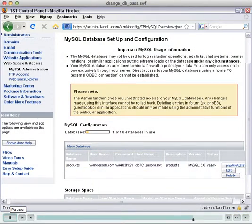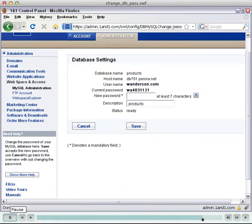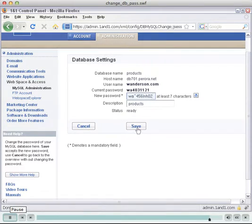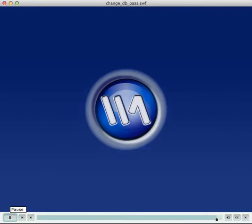Click Edit to modify the settings for your database, specify your new password and click Save.